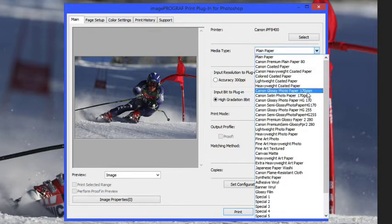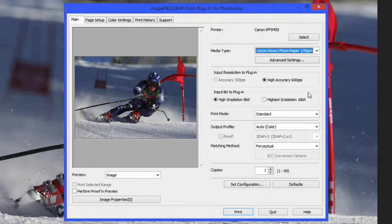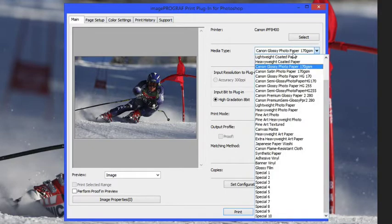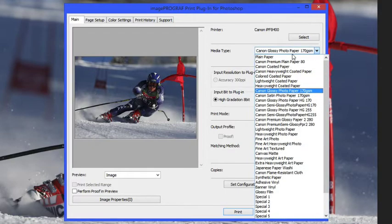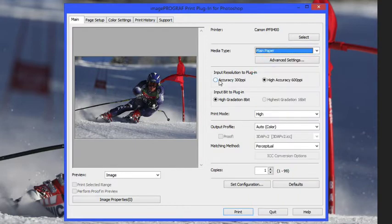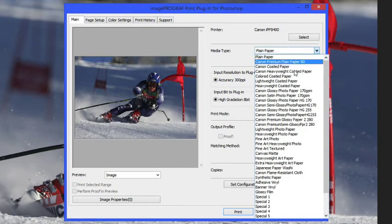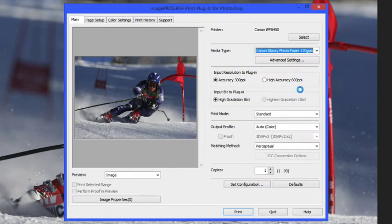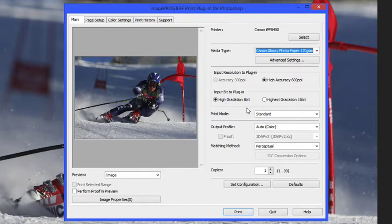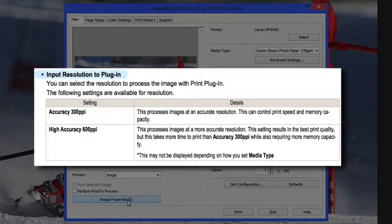We're going to go back and set this back to our Canon glossy photo paper and now we have the option for the 600 ppi. Notice that the 300 ppi is grayed out. That's because that particular paper doesn't need it, but some of the plain papers or the basic coated papers you will have that option. Basically it reduces the input resolution by half, makes it much faster to process a file because those types of papers really can't handle the extra resolution.